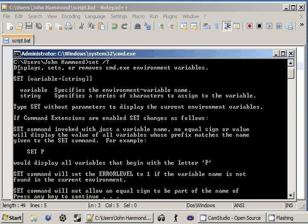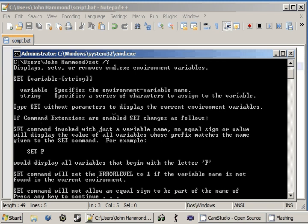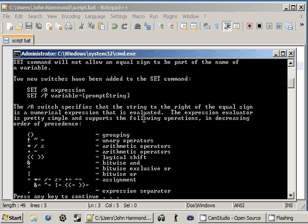Now, what it'll do is it'll display, set, or remove cmd.exe environment variables. So, we can set the variable equals a string and that's exactly what I was talking about. Whatever the name of the variable is and we can set it to a string or all these characters that we're actually going to work with. And you can use set without parameters to display environment variables. You've heard me talk about all this before. So, let's move into something else here.